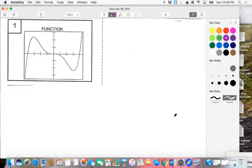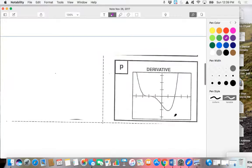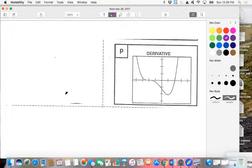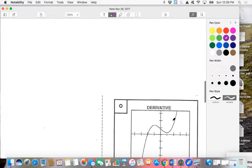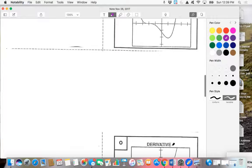Hey everyone. I want to take a moment to model some graphing of the derivative functions. These are the cards that we used for our exercise on Tuesday. What I'm going to do is look at a few of the functions that were most frequently answered incorrectly — number 1 and 7 — and then go the other direction, starting off with the derivative and see if we can derive what the function would have looked like, given the derivatives, for P and O. So let's give it a try.